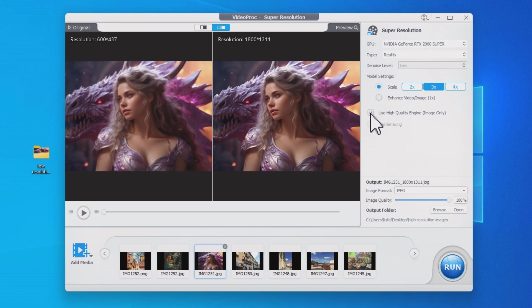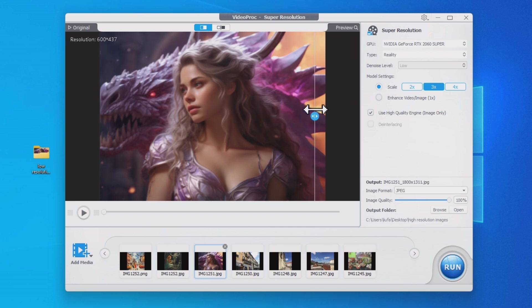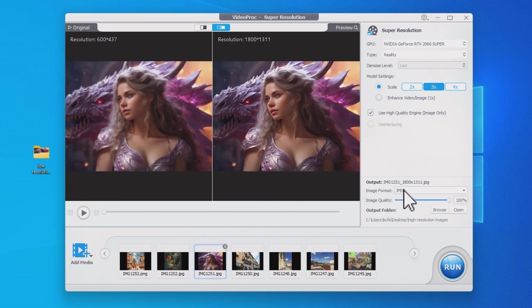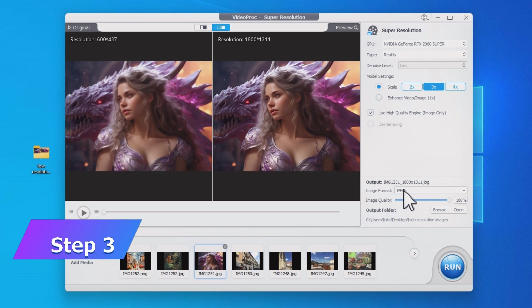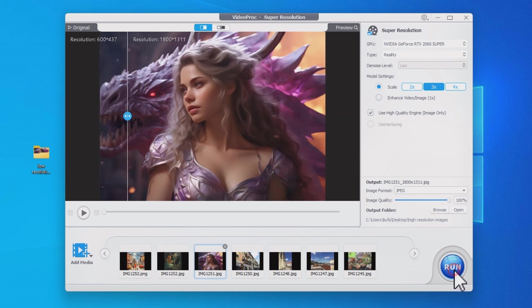You can also switch the preview mode to compare the images. Select the desired image format, leave the quality at 100%, then choose an output folder and click run.